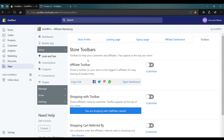Here in the Look and Feel tab of the GoAffPro admin panel, go to the toolbar section. Now enable the toggle in the affiliate toolbar section.